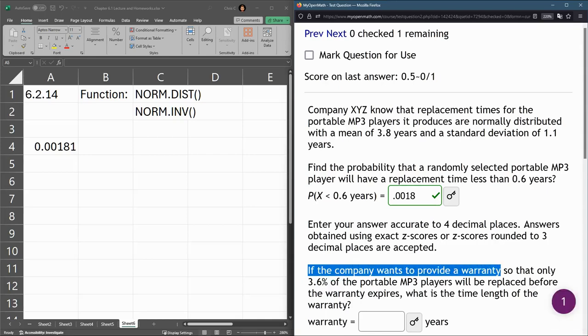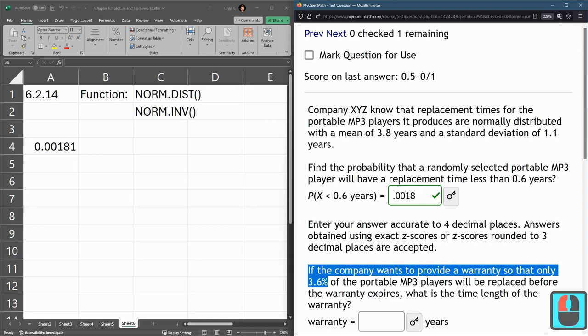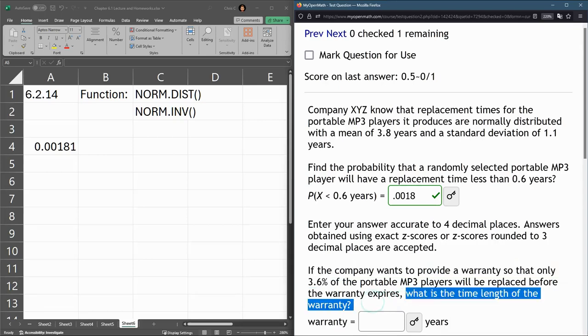If the company wants to provide a warranty so that only 3.6%. So they're giving us a percentage or a probability, and they want to know a value, what length of time should we have this warranty.